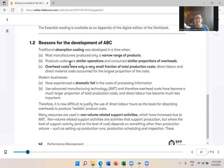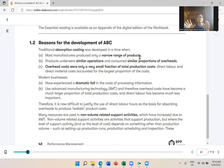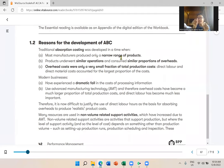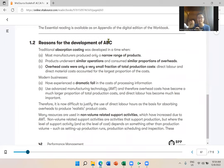You use absorption costing because last time there was a narrow range of products — maybe just Phone A or Phone A and Phone B. But now companies have many models: Apple 1, Apple X, special editions — a wide range. When you have a wide range of products, you use ABC.